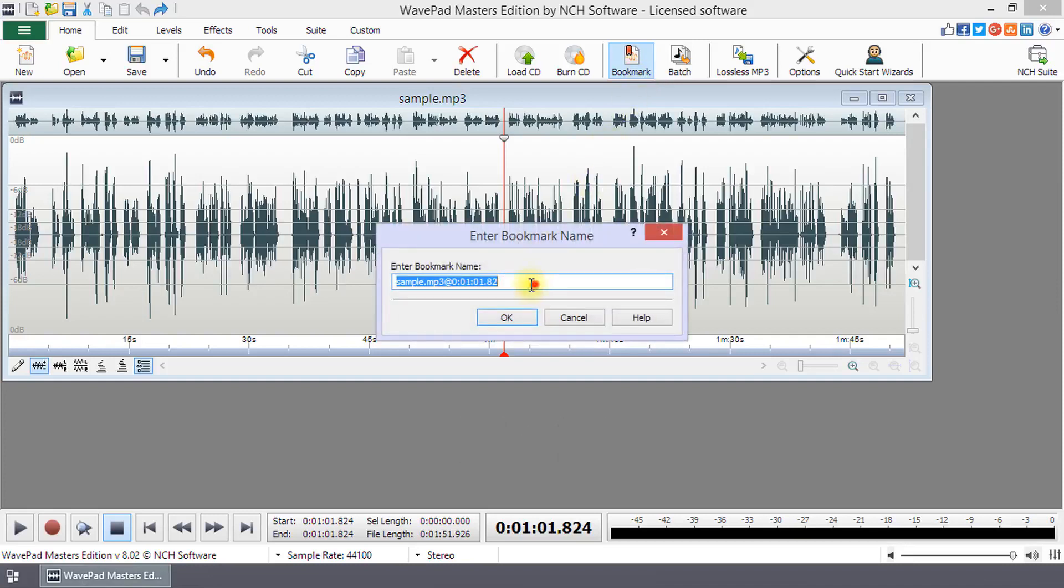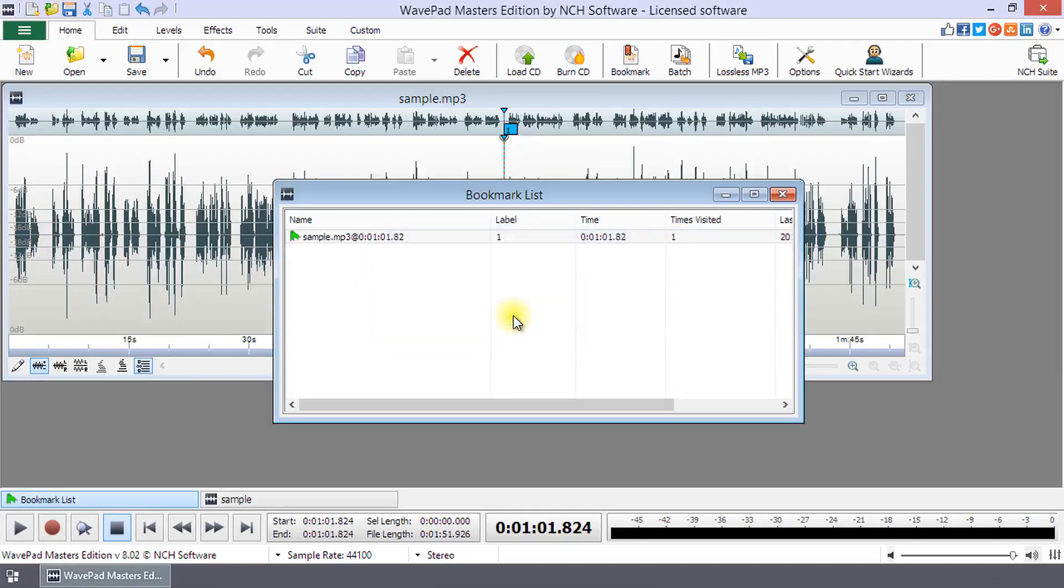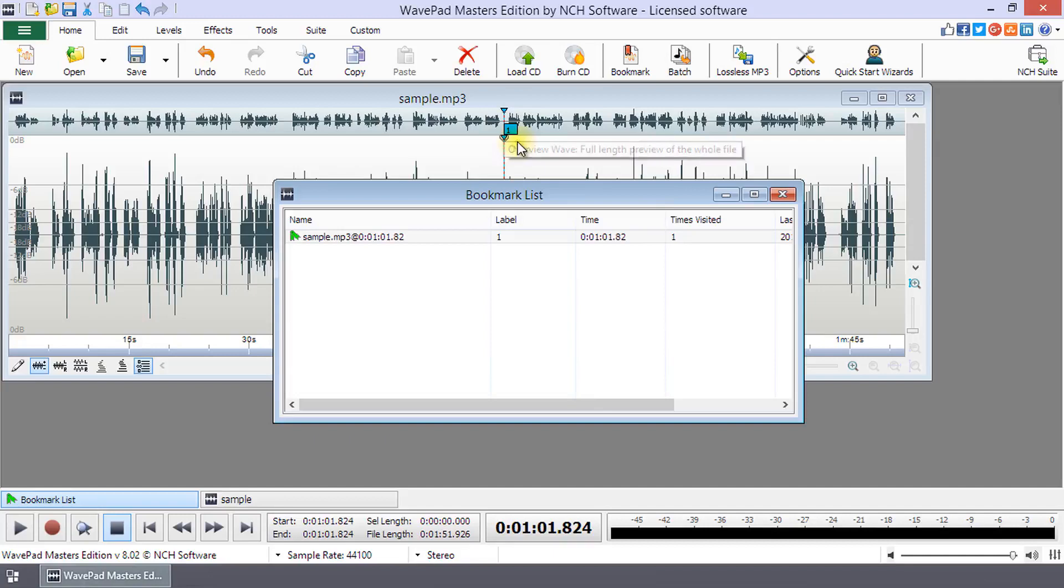In the dialog that opens, type a name for the bookmark or use the default and click OK. You will see a number appear on the waveform indicating the bookmark position.